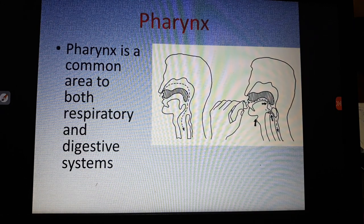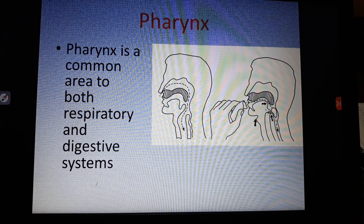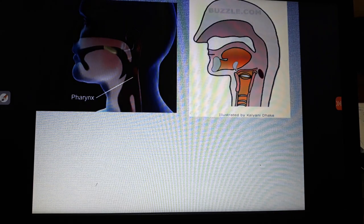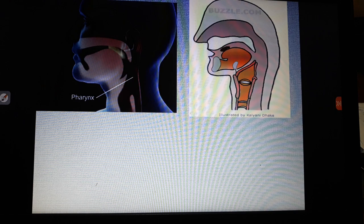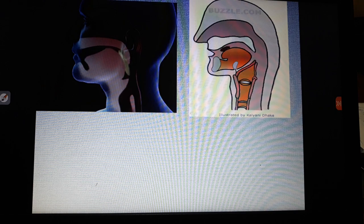The second part of the digestive system is the pharynx. What you see on the screen is a diagram of the pharynx. The pharynx is a common part for both the respiratory system and the digestive system, as mentioned earlier.